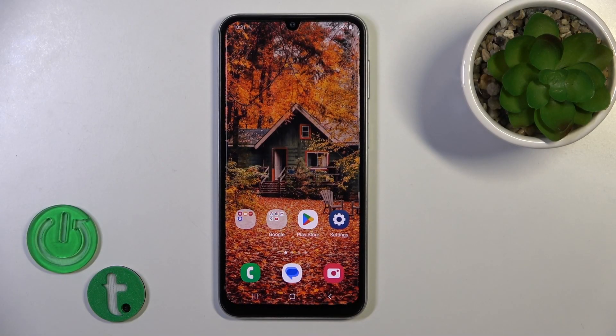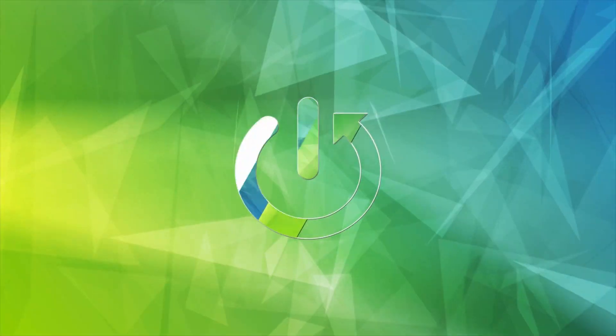Hi, that's it — the Galaxy F34. I'll show you how to customize Quick Launch on this device.